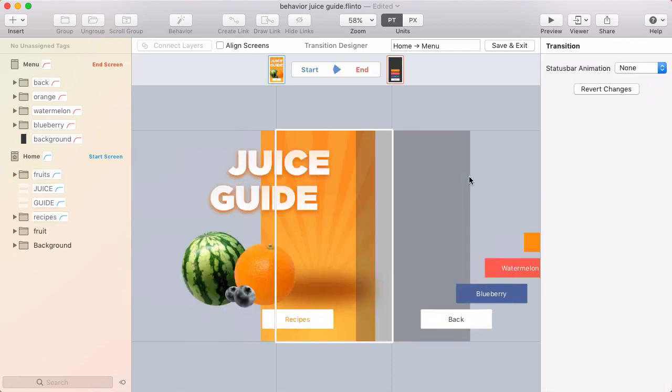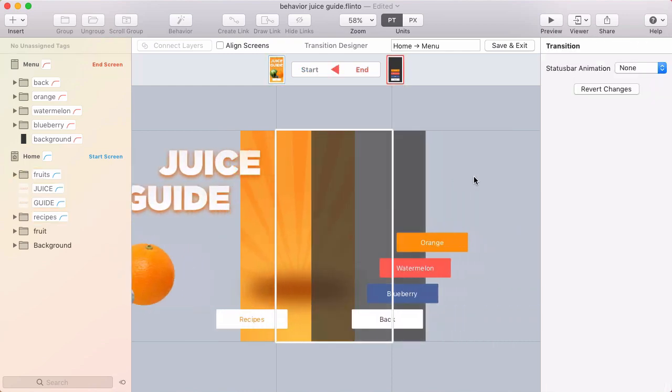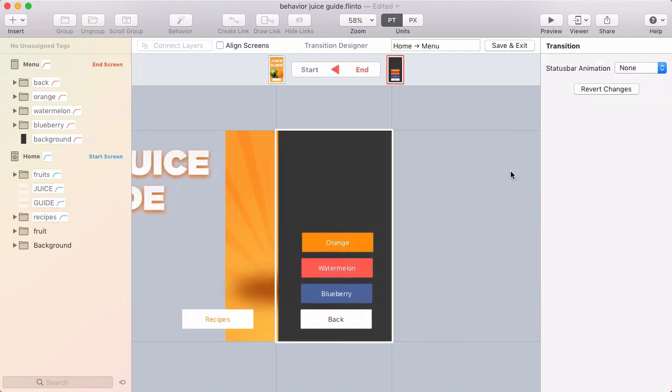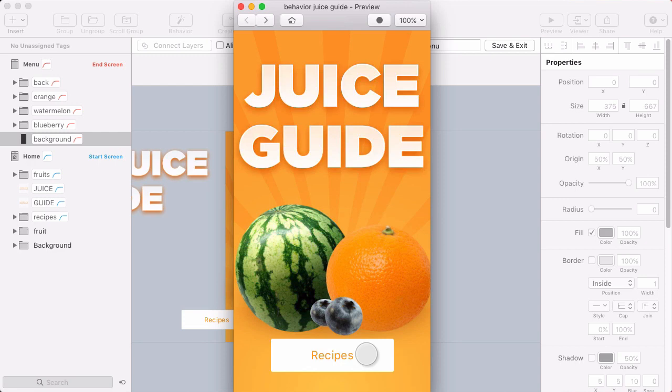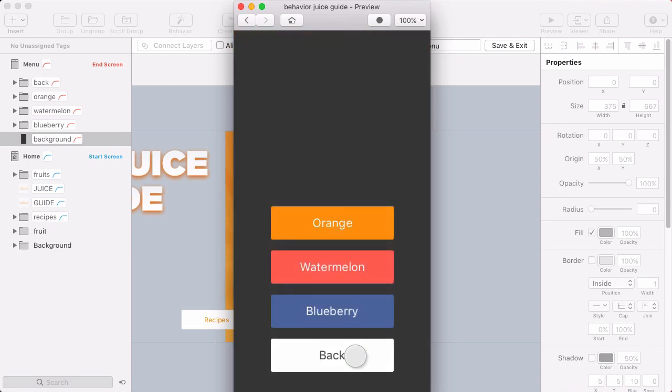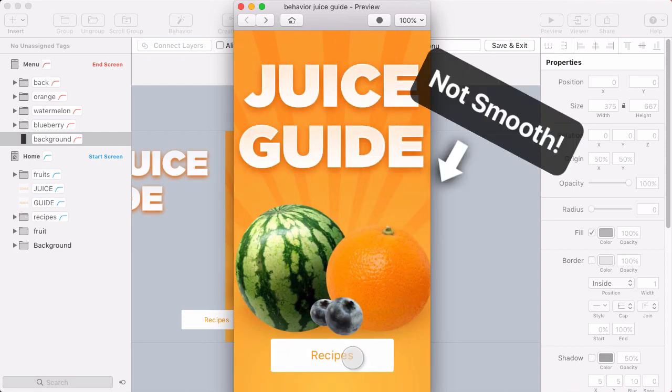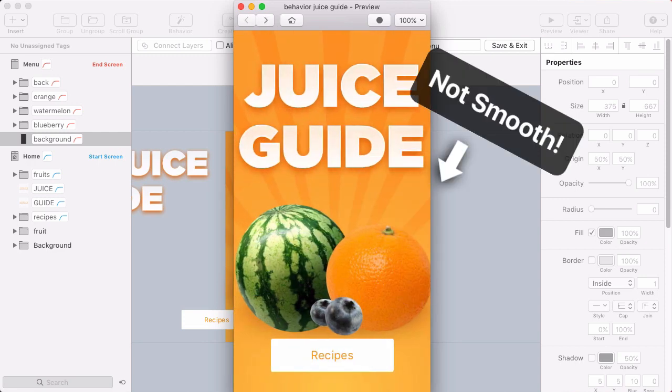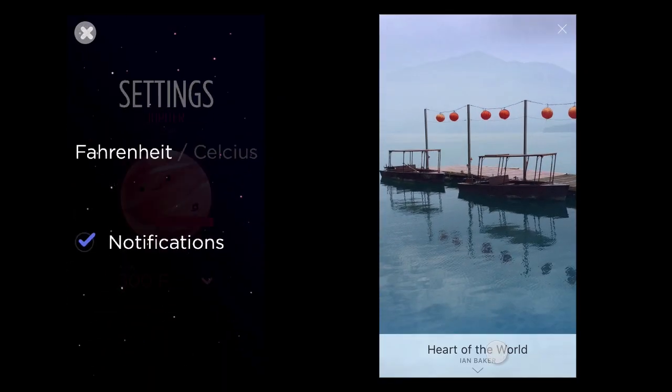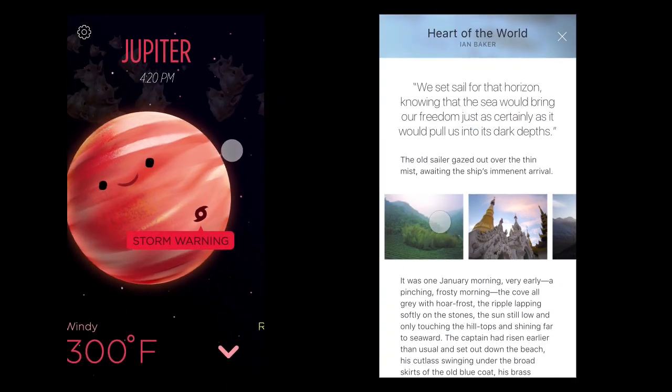Make sure that the beginning of the transition looks like the start screen and the end of the transition looks like the end screen. If you leave stray layers obscuring either of the screens, your transition won't look smooth. There's a lot you can do in the transition designer and it's really powerful.